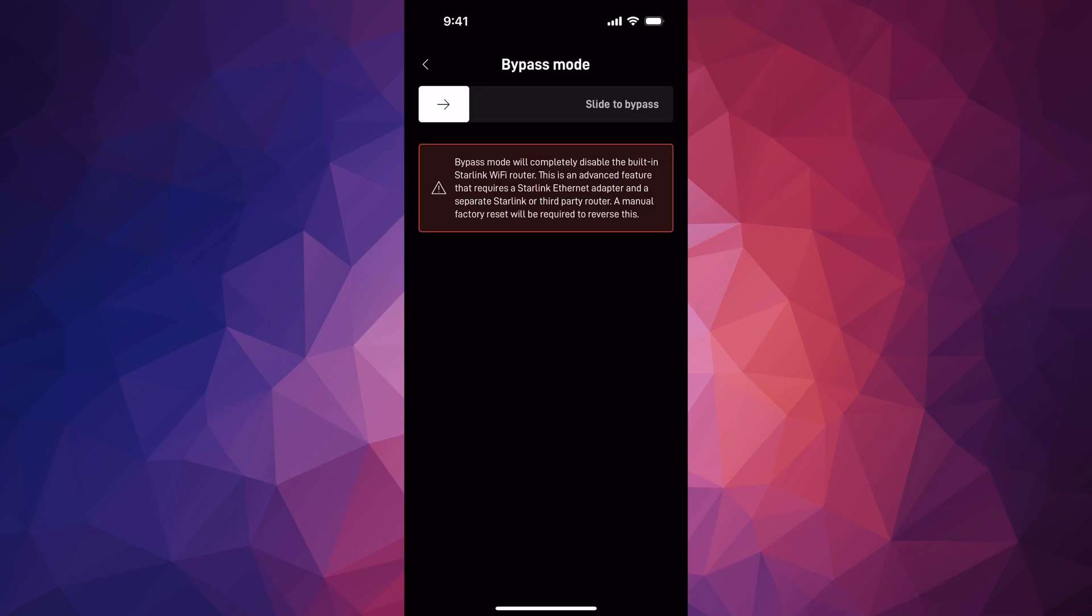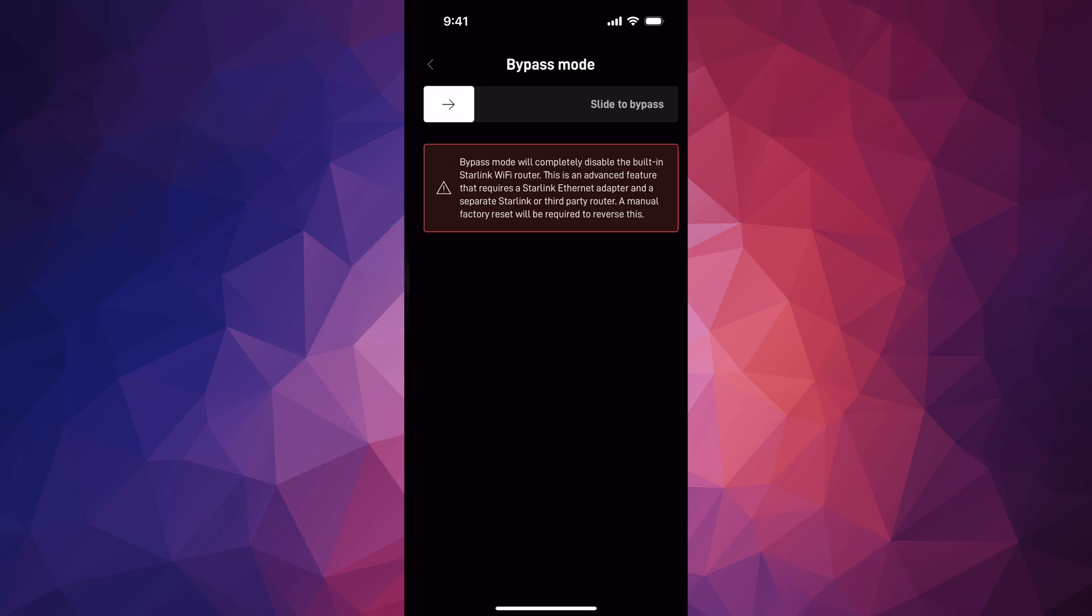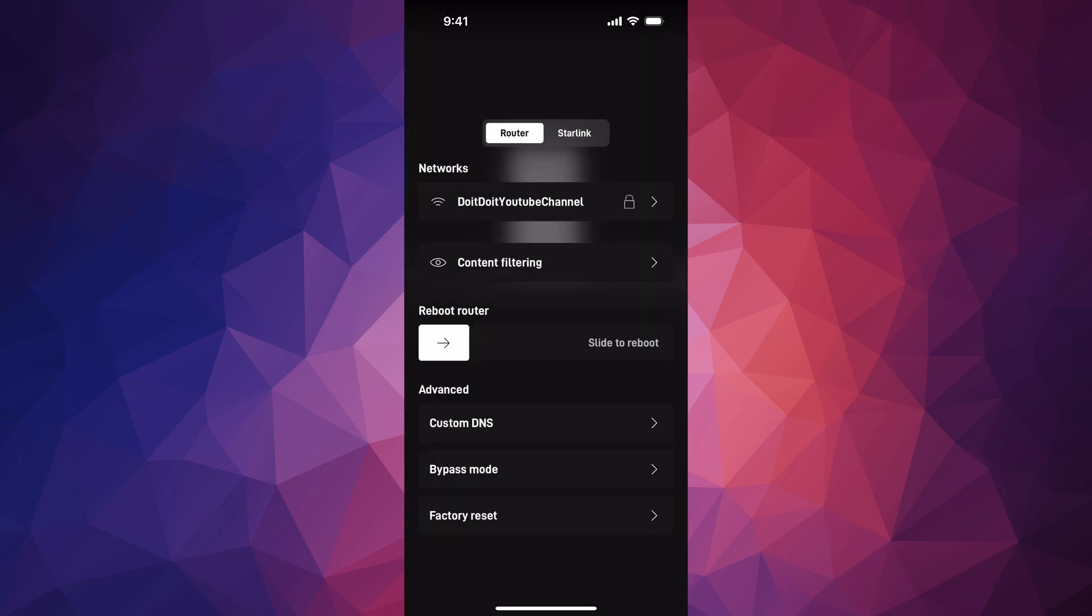But anyways, that's where that option is. Only slide if you're sure of what you're doing. And that would be it for today's video.